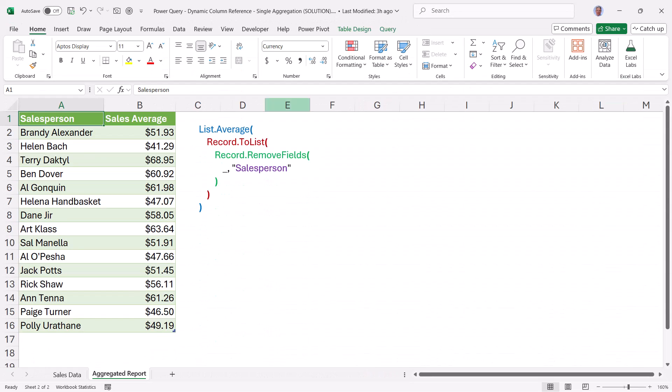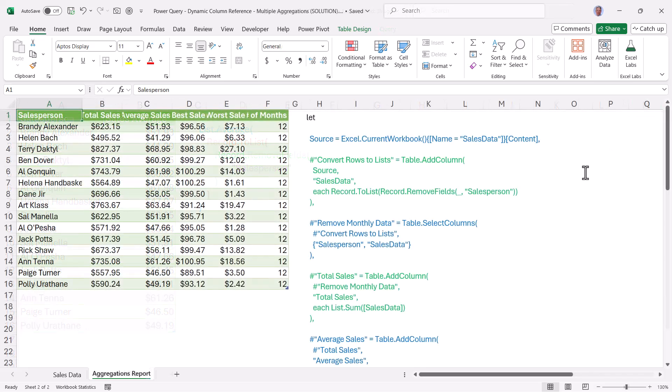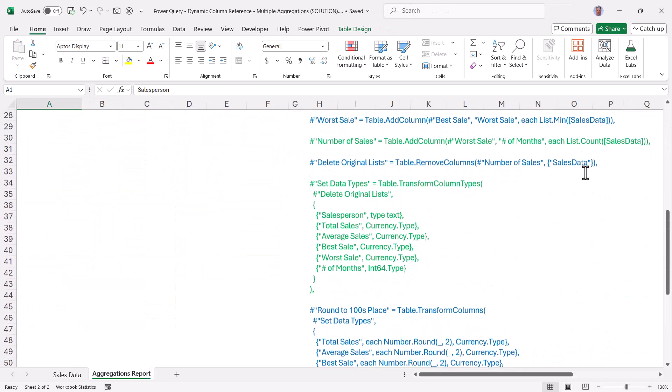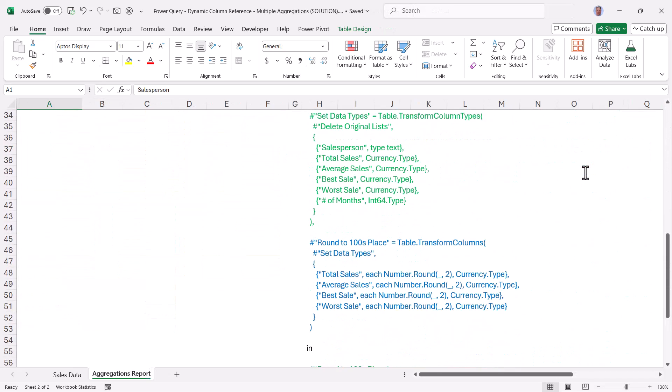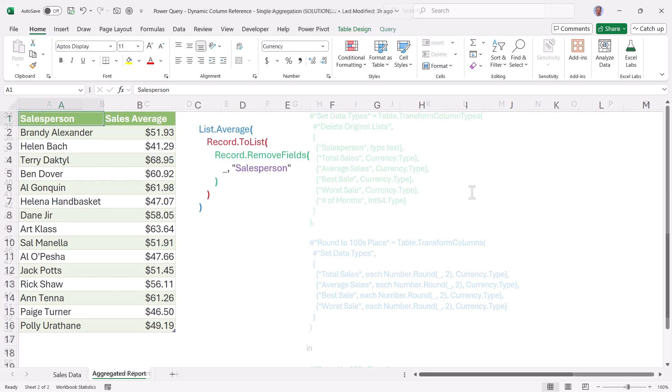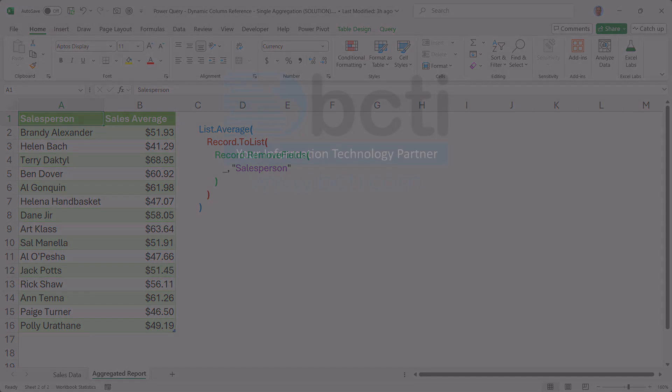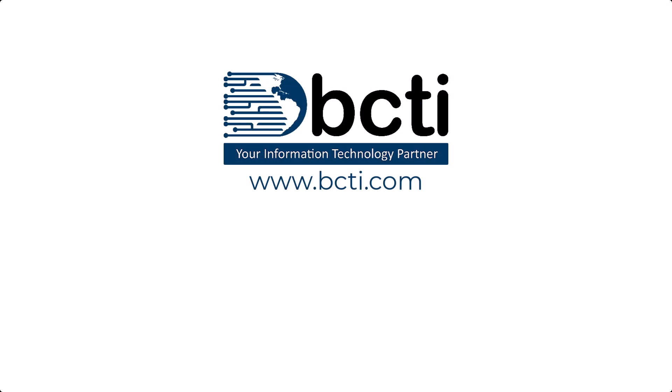Be sure to download the solution files from the link in the video description so you can go back and check the custom functions that we wrote. See how we could create a single aggregation, but also the code for creating multiple aggregations. Let me know what you think about this in the comments. Does it help to understand the use of the underscore character now? And possibly some other functions you never used before. It's time to start going beyond what's just available in the ribbon. Thank you so much for taking the time to watch. And remember at BCTI, the learning never stops.